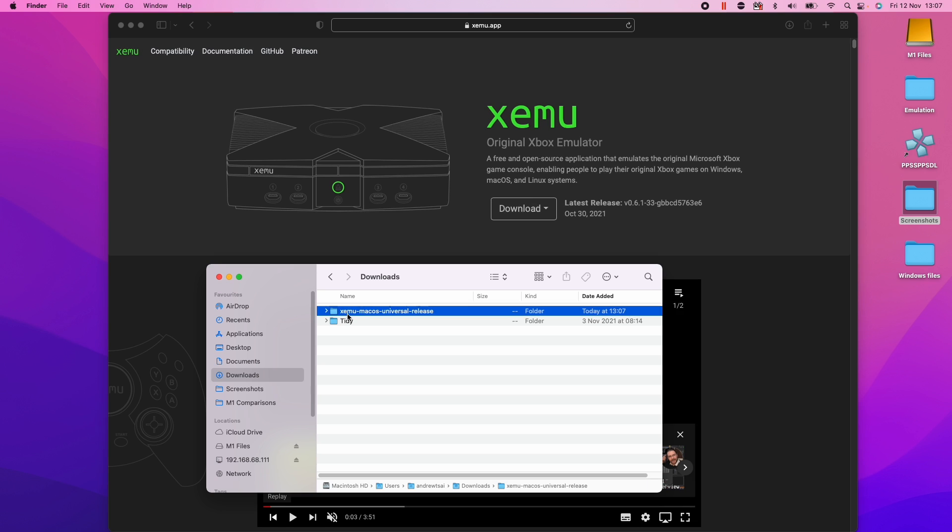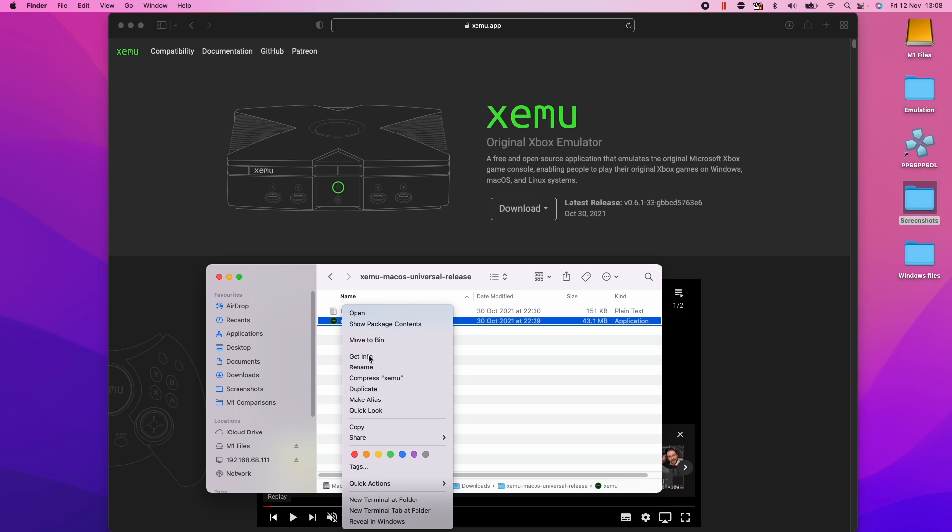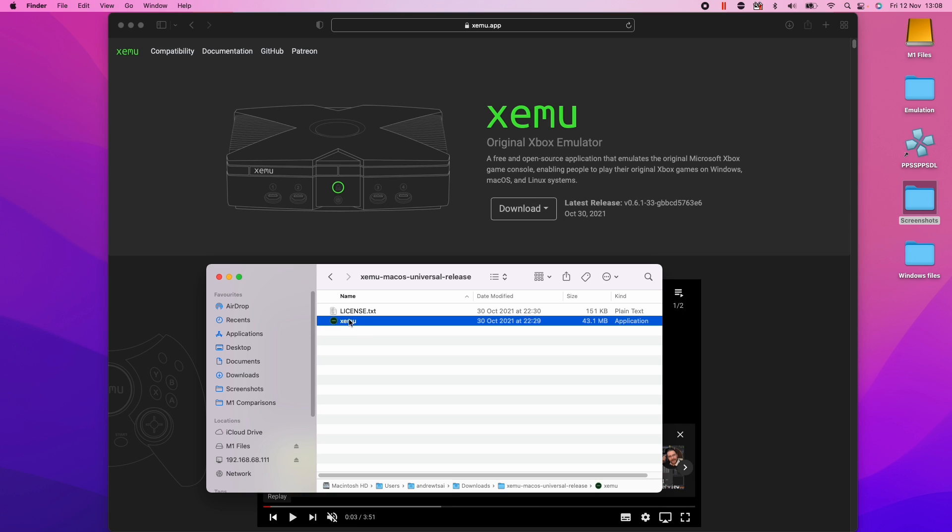So within our downloads folder, we have this Xemu macOS universal release. I'm going to double click on it and then we have the application here. If I control click and get info, this is a universal application, which means that it's been built for native ARM performance.